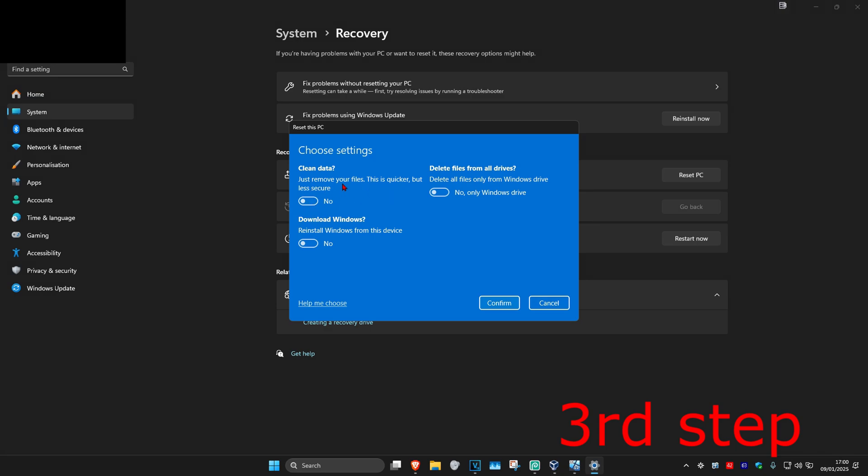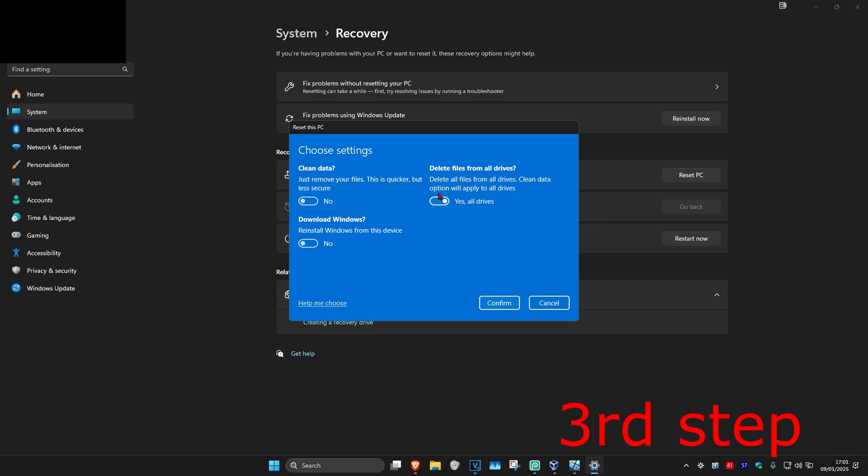Now if I click right here, it's going to change to yes, and the option will change to say 'clean the drive - this may take hours, will make it harder to recover files'. If you set this option to yes, it's going to say this. If you set it to no, it's going to say something else. This will be the same for all the other options here.